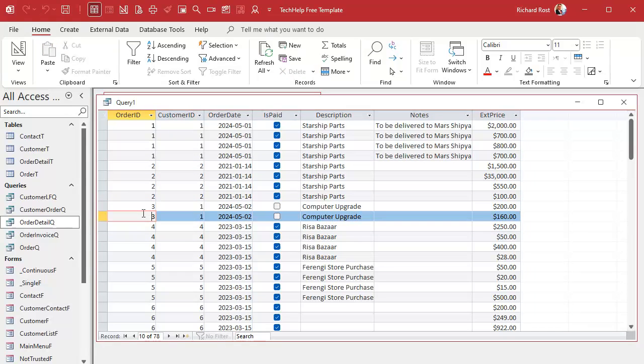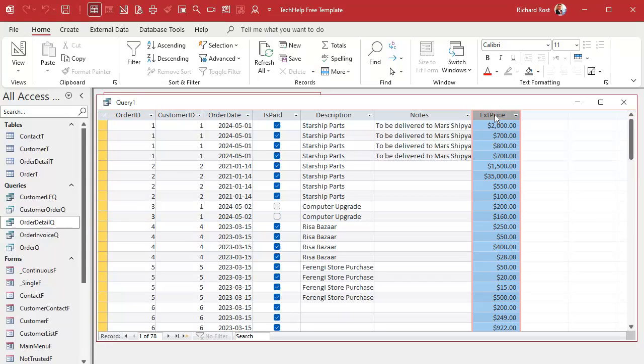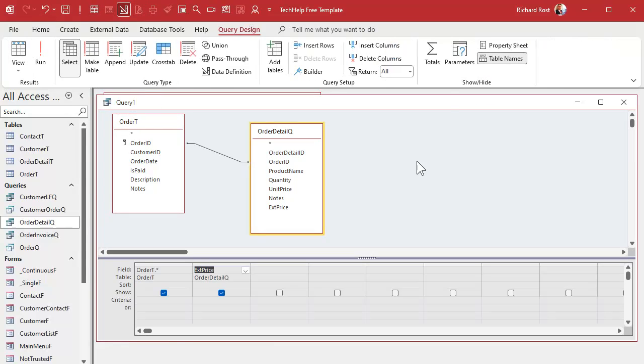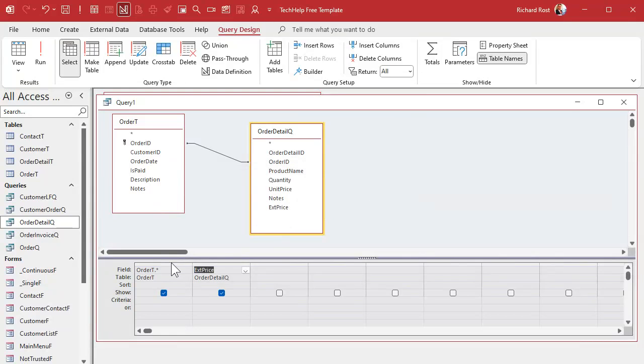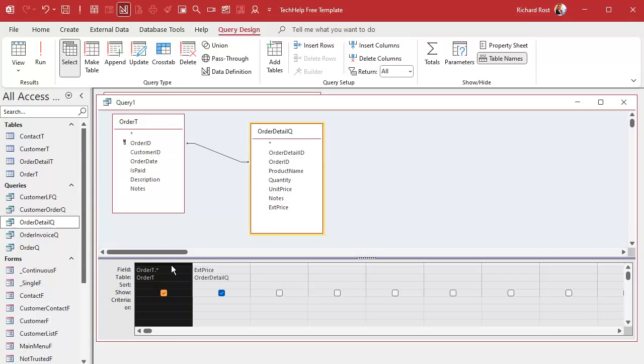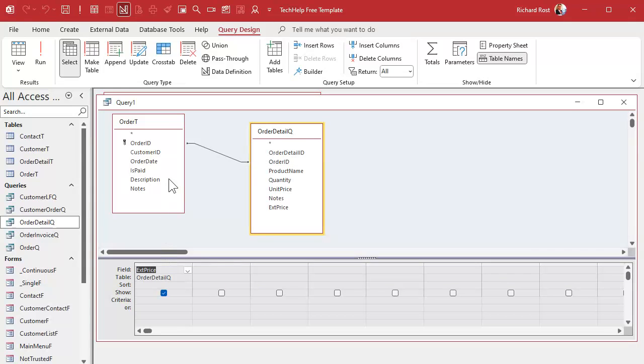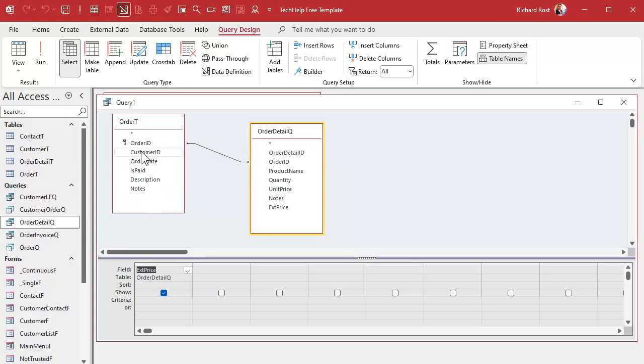I want all the stuff from the order table. If I run this, you're going to see here's each line item and their extended prices. Here's order one, order two, order three, and so on. What I want to do is I want to aggregate this so that extended price sums up and becomes an order total. Let's make it an aggregate query. If you're going to make an aggregate query, you can't have the asterisk in there at all. So we have to just get rid of this and just add in the fields from the order table that you want.